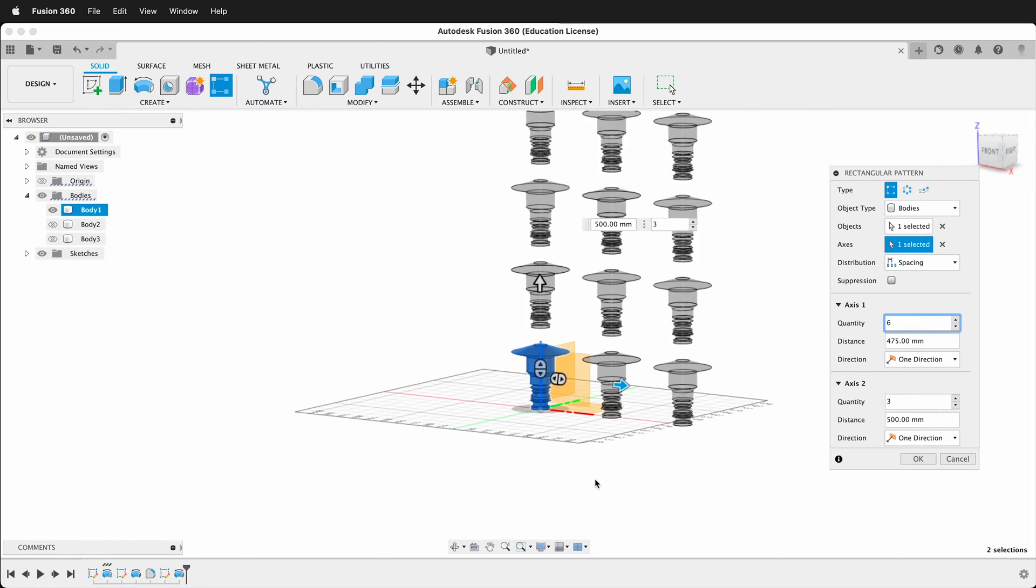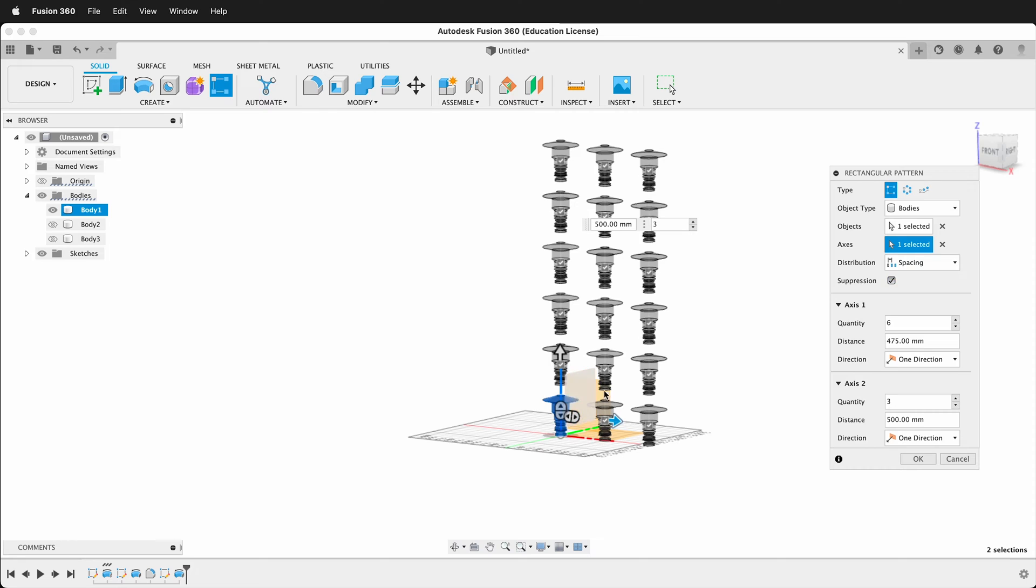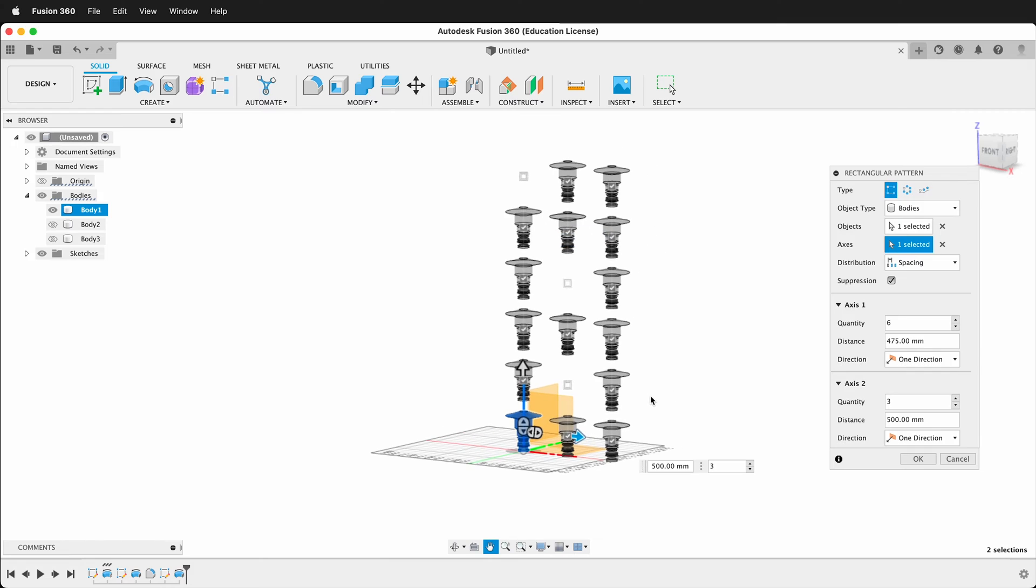So now going up, we have many more on this direction, and then you can also suppress them, so maybe you don't need as many in one direction. So now I can click this, and then I can suppress certain ones that I don't need in my pattern. So maybe I want it to look like this, but I have a window or something there.